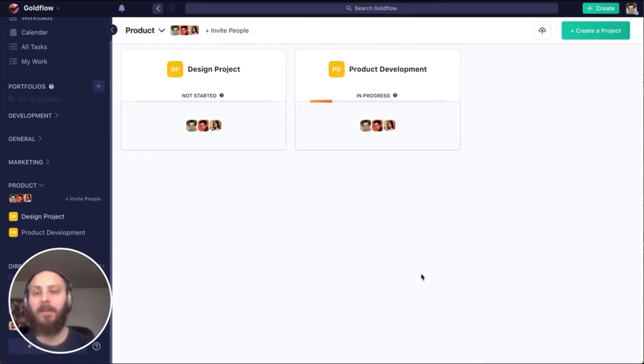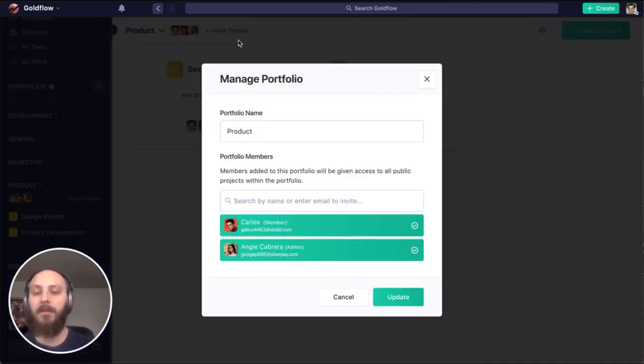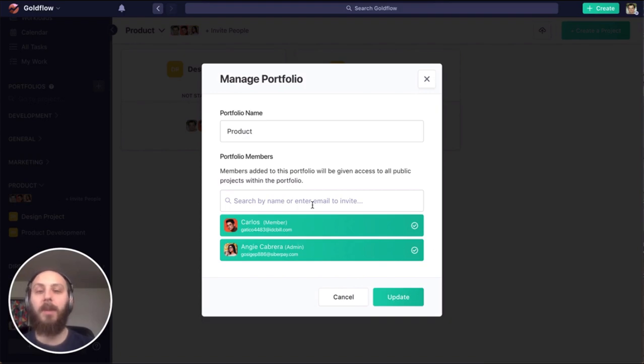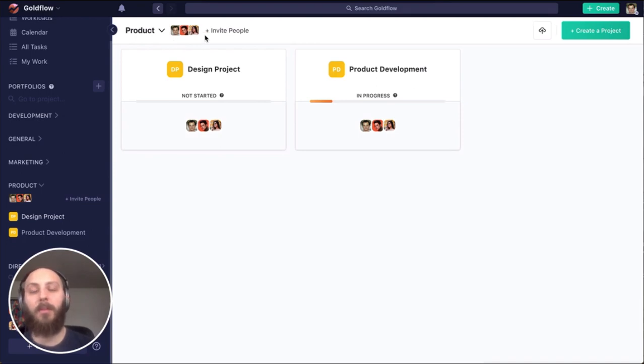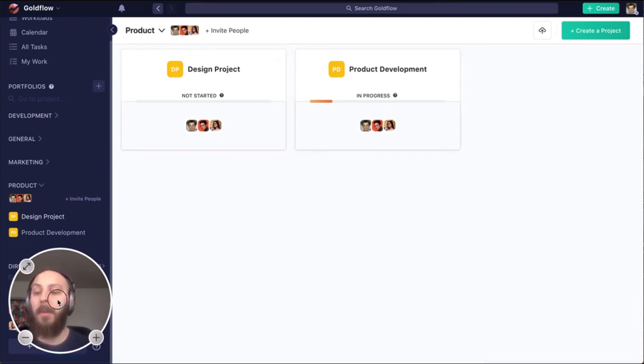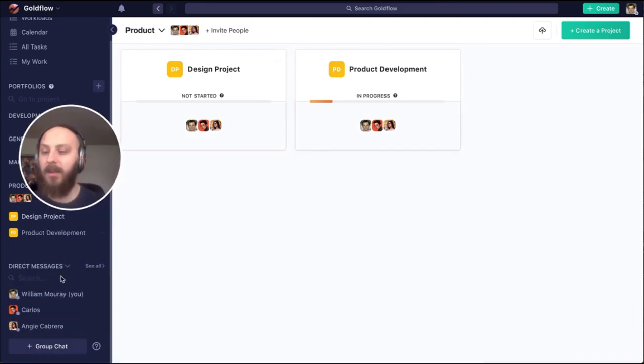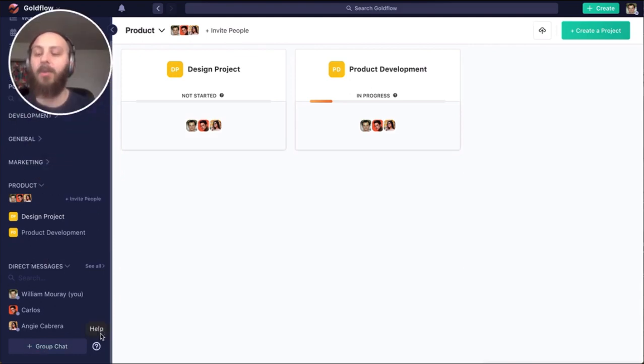First is right here on the portfolio level. By entering an email here, they'll be invited to our workspace and to this portfolio. Of course, once they're invited to the portfolio, they have access to all of the projects within it. But when they're a member of the workspace, they'll also have access to our direct messaging.